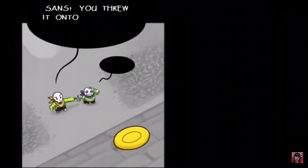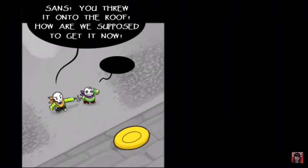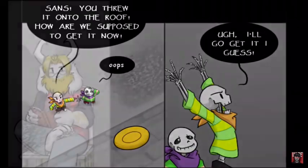Sans, you threw it under the roof! How are we supposed to get it now? Oops. Ugh, I'll go get it, I guess.